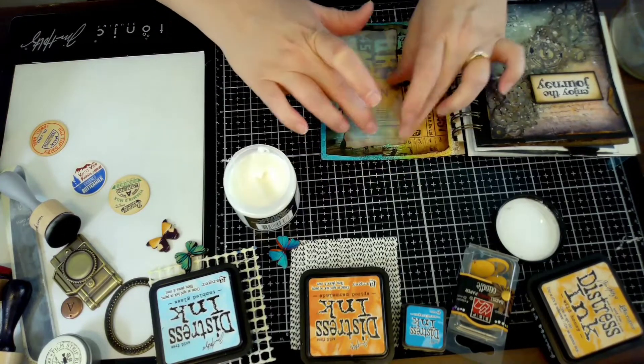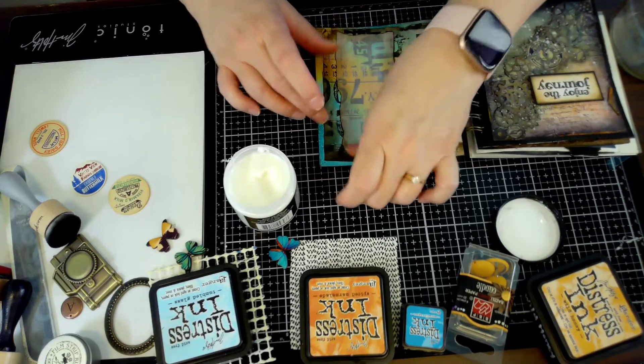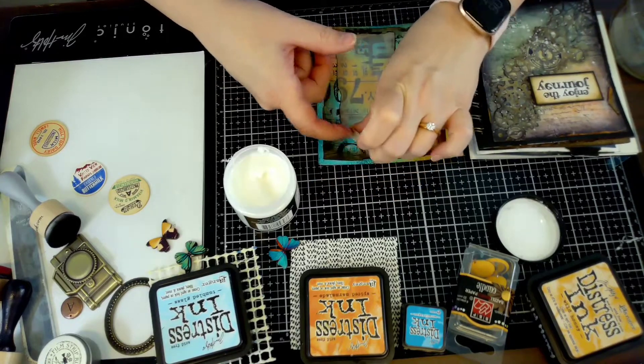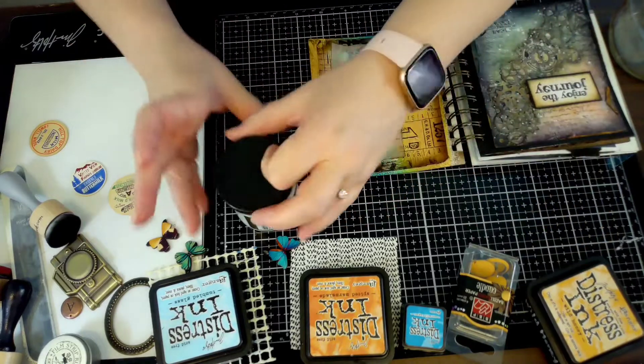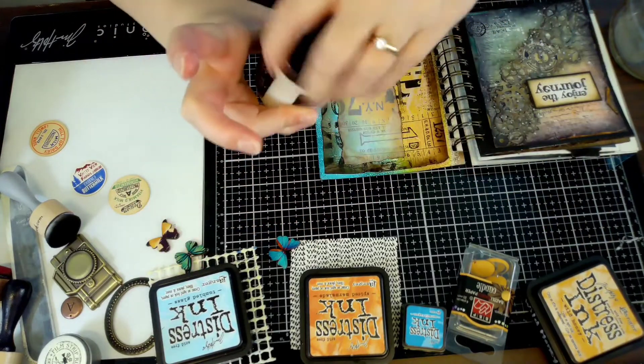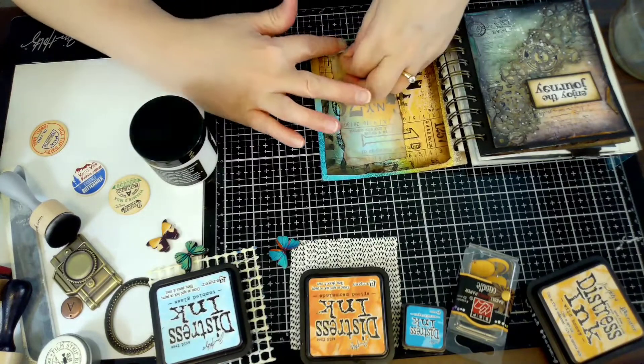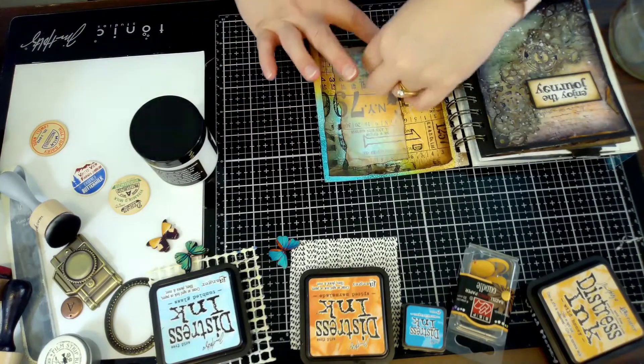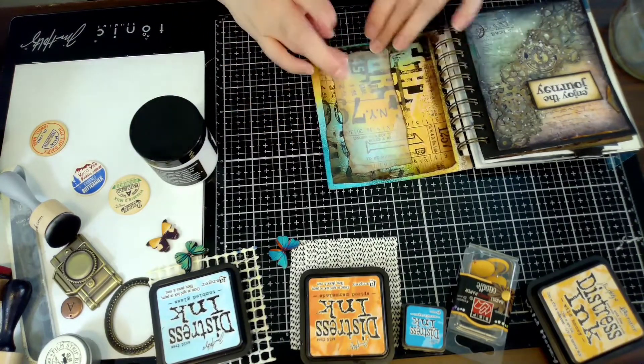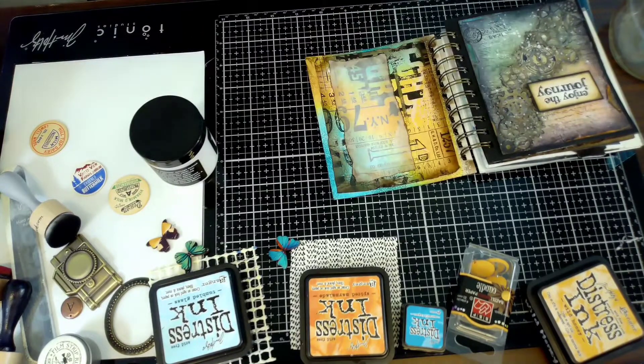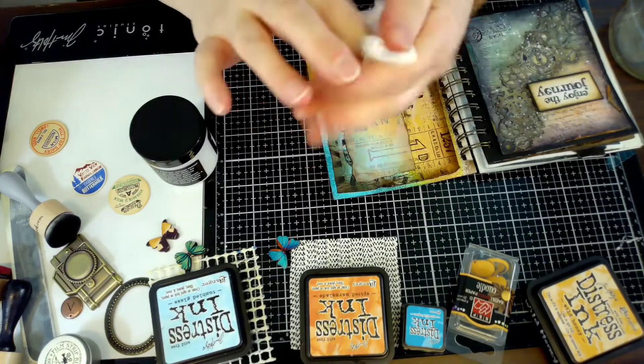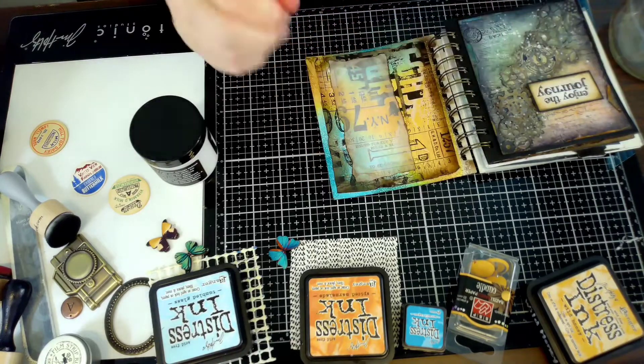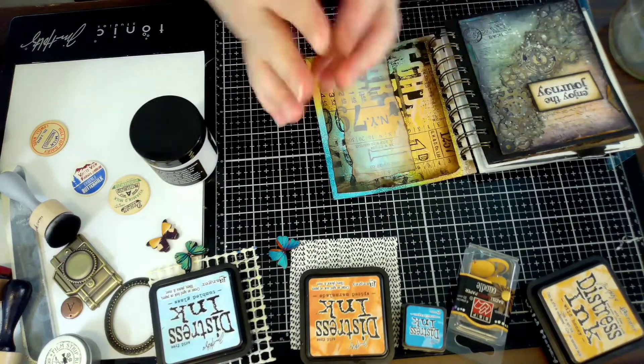Once you put the collage medium on the vellum it actually makes it more translucent so it works out really nice. It adds the interest, adds another layer without covering up all the cool stuff that you just did. Vellum is magical when you're doing mixed media - use it on your really busy backgrounds with your tissue paper, it makes sense and adds another element.